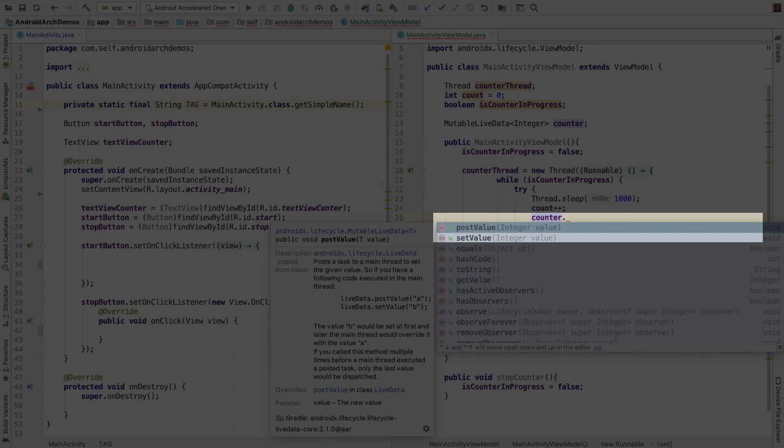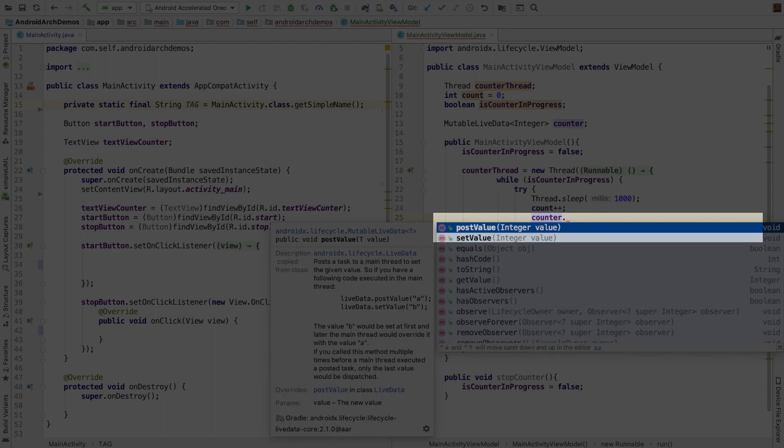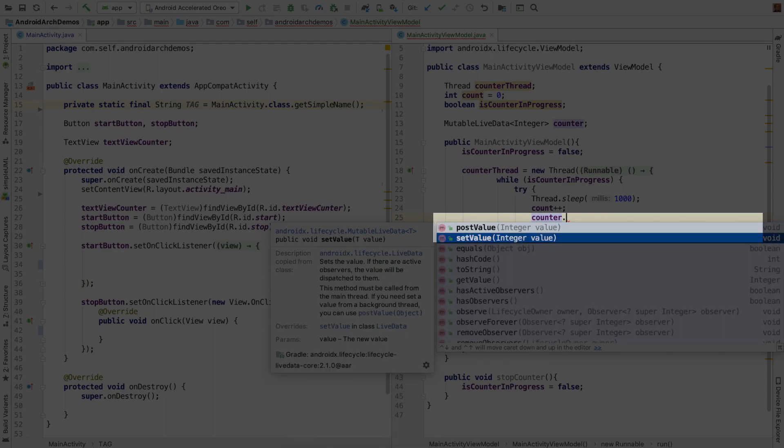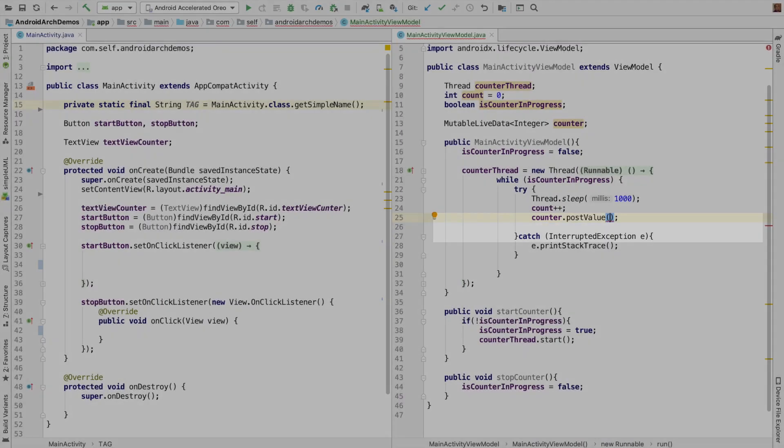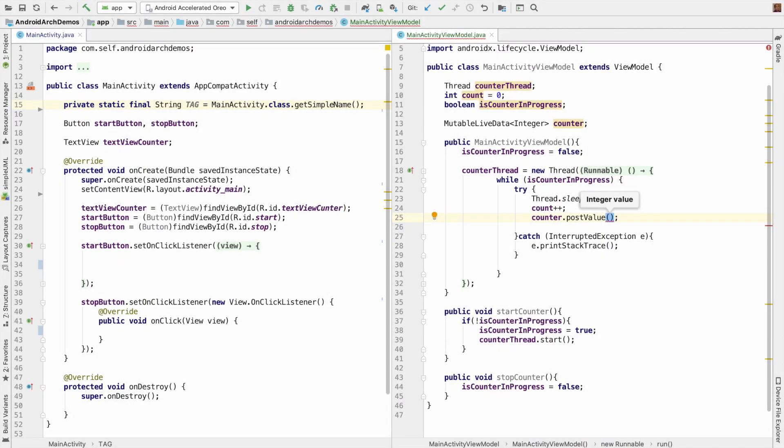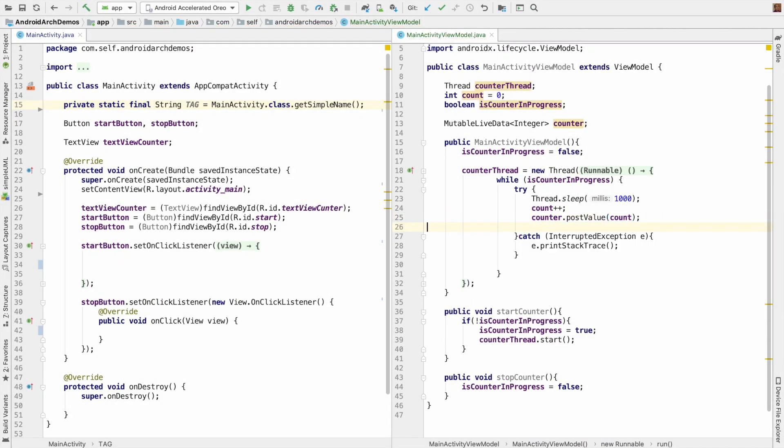You can see that we have two methods here, setValue and postValue. setValue is used if you are setting the value on the main thread. And postValue is used if you are setting the value on a separate thread. Since we are using a thread here, it is appropriate to use post here and then let me set a value here.